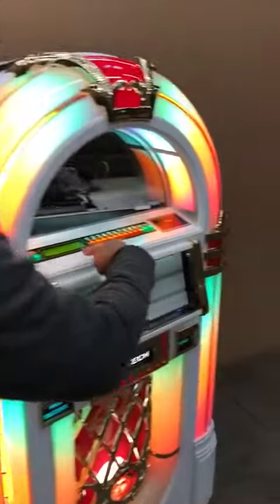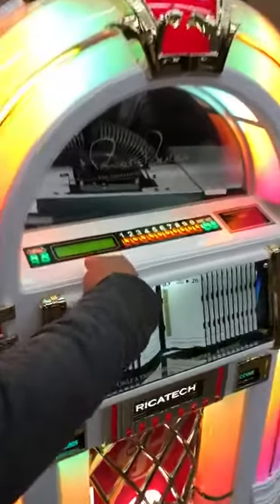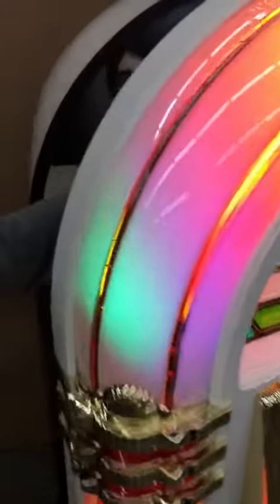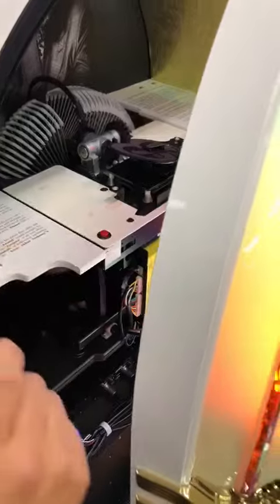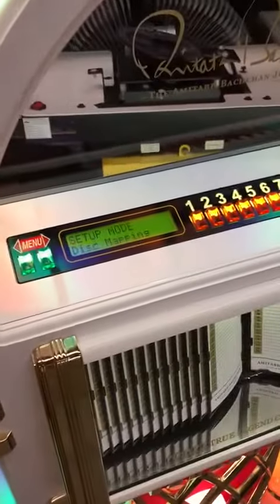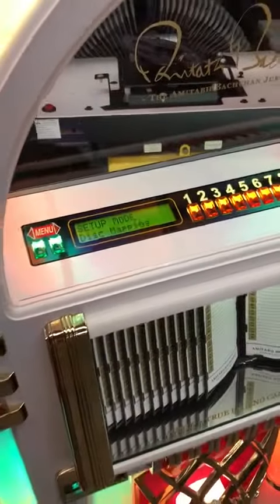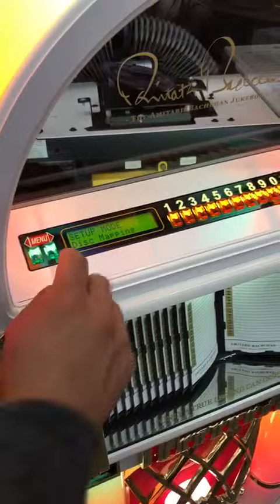The keyboard will say door open. There's a red button on the top shelf next to the CD player. You press that twice quickly — one, two. That will get you into your disk mapping mode.